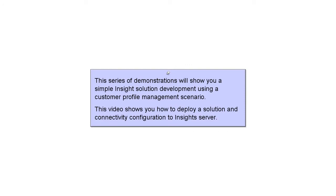This series of demonstrations will show you a simple Insight solution development using a Customer Profile Management Scenario. This video shows you how to deploy a solution and connectivity configuration to Insight Server.